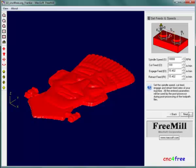Set feed and speeds allow spindle, feed, plunge, and retract speeds to be applied. Once established, settings are persistent.